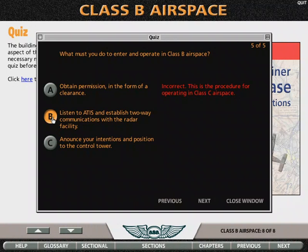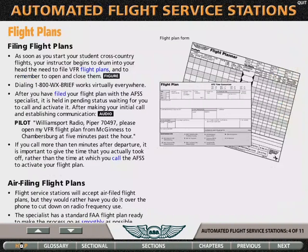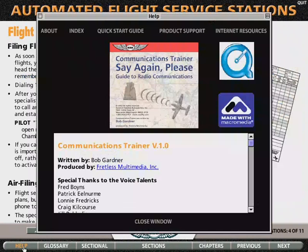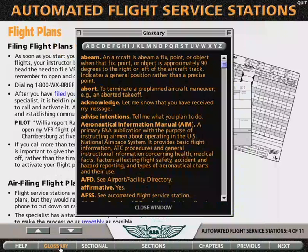Interactive exercises conclude each lesson, to ensure you've learned everything to safely communicate in that scenario. The extensive reference library includes FAA documents, websites, a comprehensive glossary, and an index.